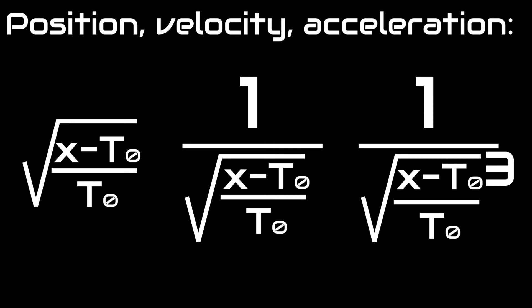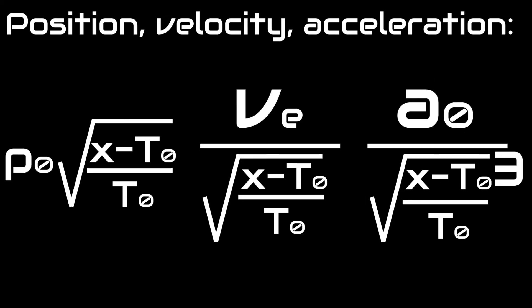Then, in the position, velocity, and acceleration graphs, replace x with x plus initial time divided by initial time. Once you have done this, multiply each graph by their initial values,